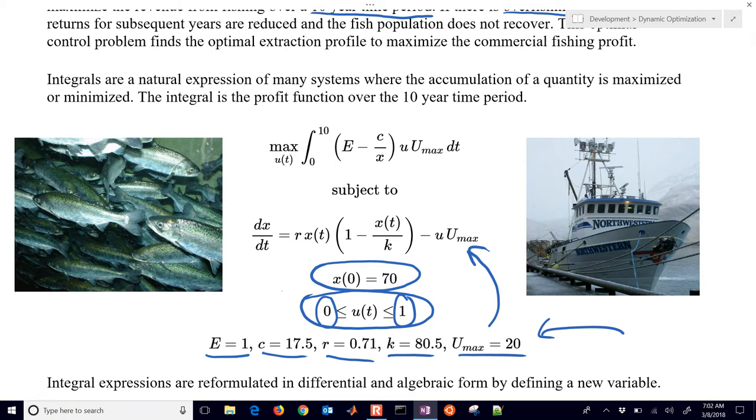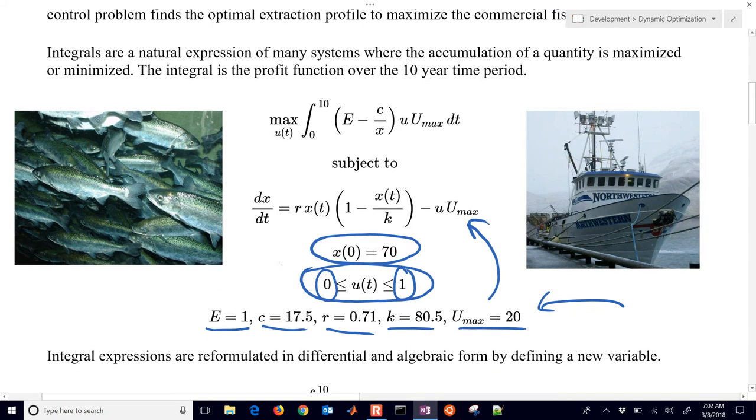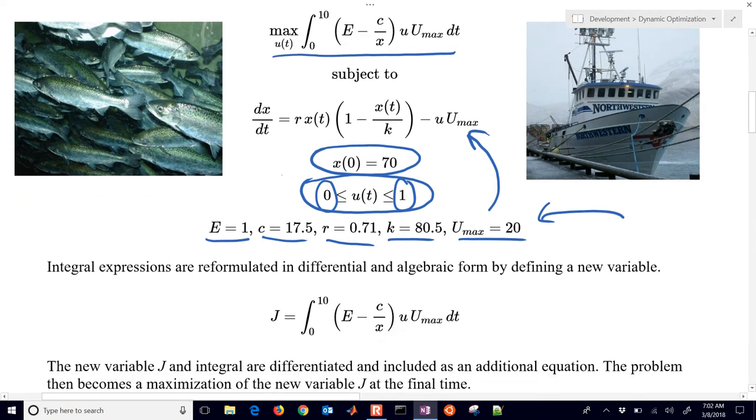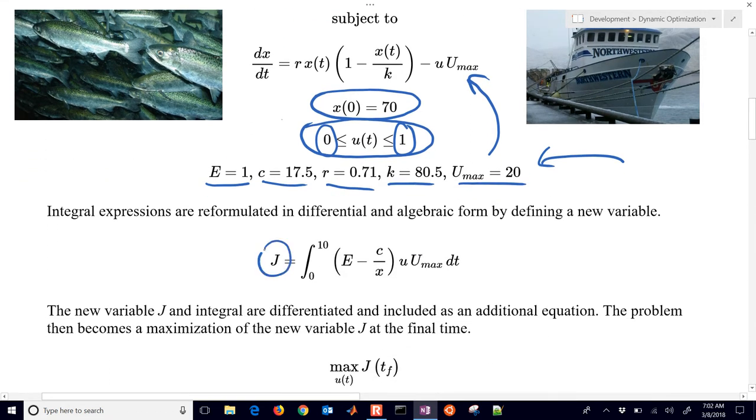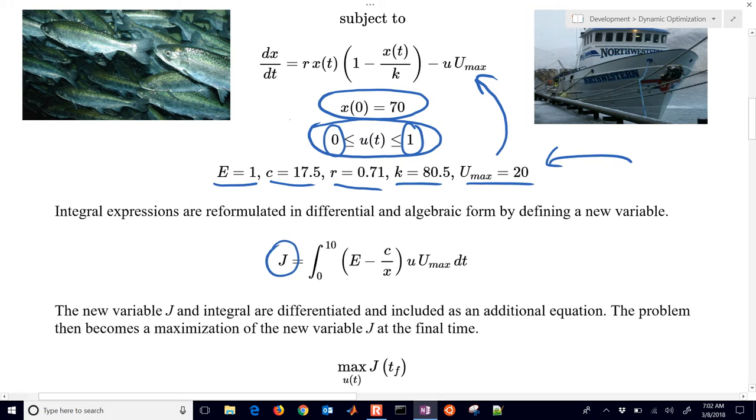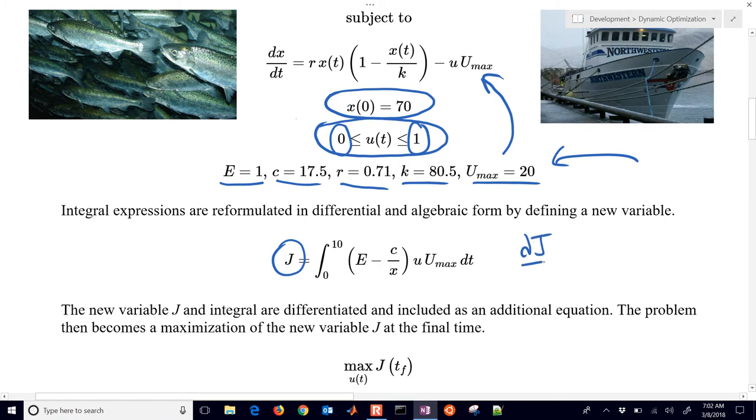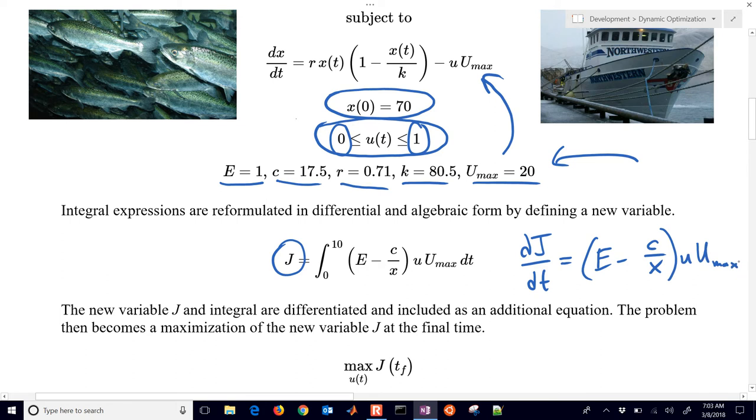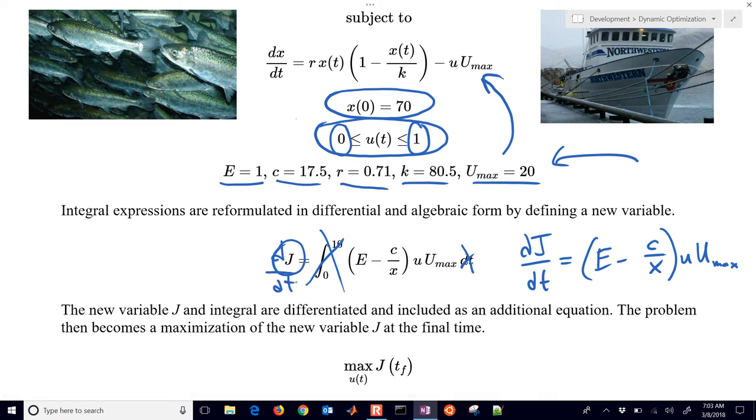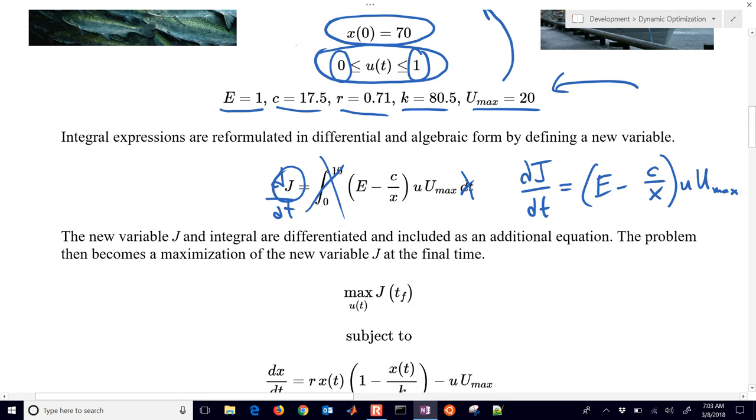So we're going to reformulate this objective function here into our standard form for optimization by defining a new variable J. And then we can differentiate this. So that's going to be dJ/dt is going to be equal to E minus C over X times U times Umax. If we differentiate both sides, then the integral goes away and we're just left with dJ/dt. And that's part of our differential and algebraic equation form that we're going to use. And then we'll just maximize the J at the final time.